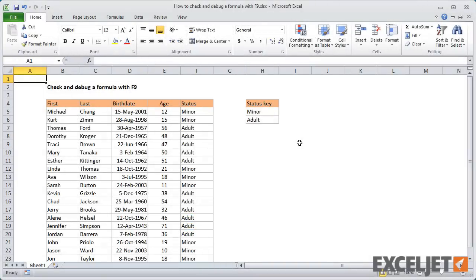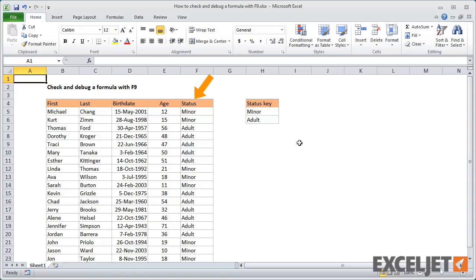Here we have a simple list of names. In addition to names, we have a column for birth date, a column for age, and a column for legal status.